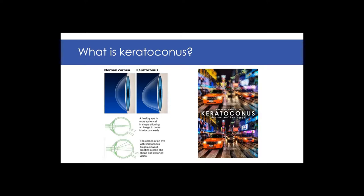So what is keratoconus? Does anyone here have keratoconus at all? Probably a lot more retinal people here. But anyway, it affects the front of the eye. The front of the eye is called the cornea, and that's like the window to the eye. It's very important, and what it does is it focuses the light from the outside into an image that's focused on the retina to then be seen.